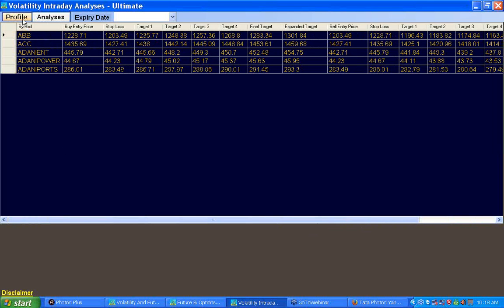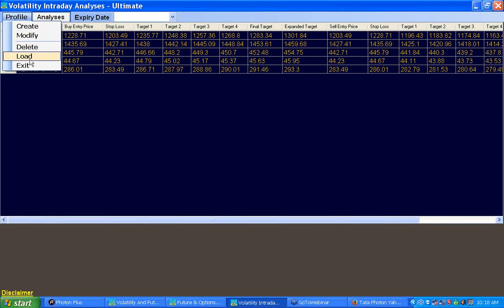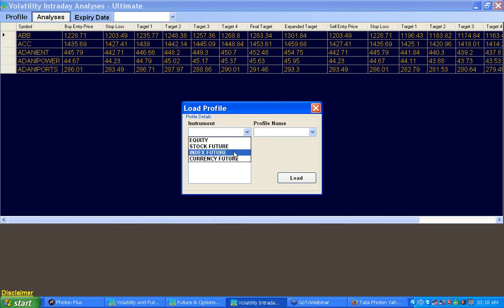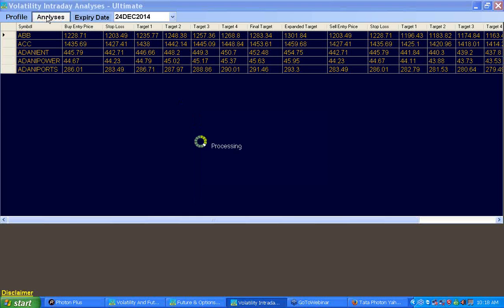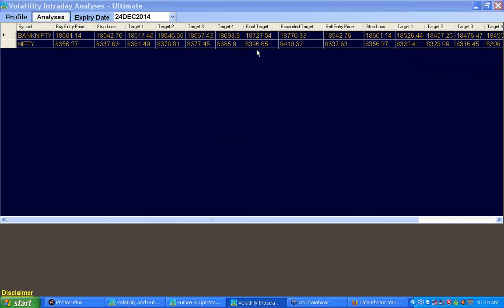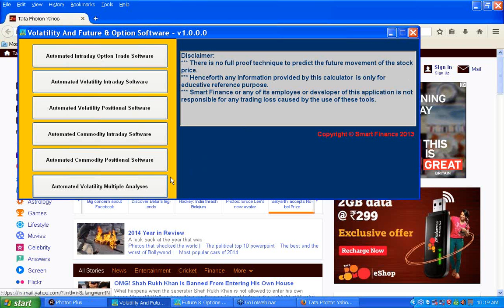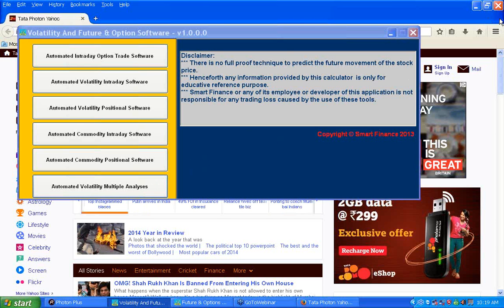Whenever your objective is to track multiple stocks, you can create, modify, delete, or load any profile. For example, loading an existing index future segment profile containing Bank Nifty and Nifty will trace those symbols and produce the analysis outcome — showing where to purchase, what the stop loss is, and what the targets are. This is how you can utilize the multiple analyzer to generate levels for multiple stocks simultaneously. These six features are designed using the volatility concept along with Fibonacci, Elliott, and Gann concepts.